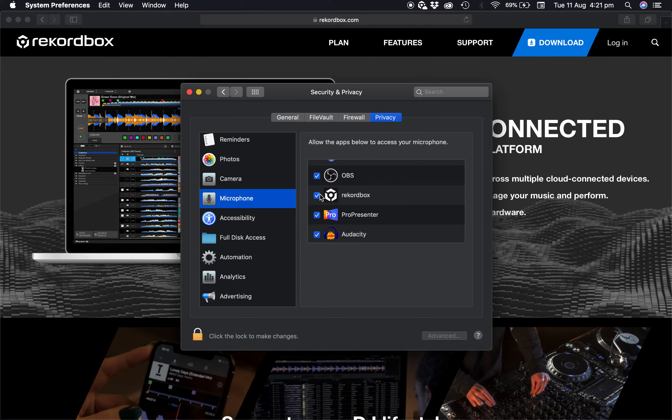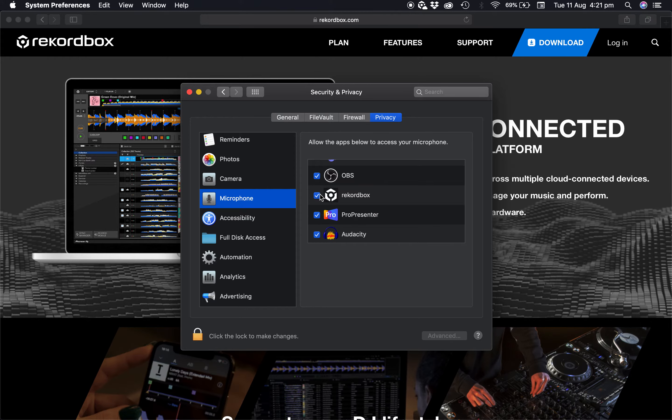Now that would allow for you to use the DVS function, the recording function and any other functions which require an audio input to Rekordbox itself.